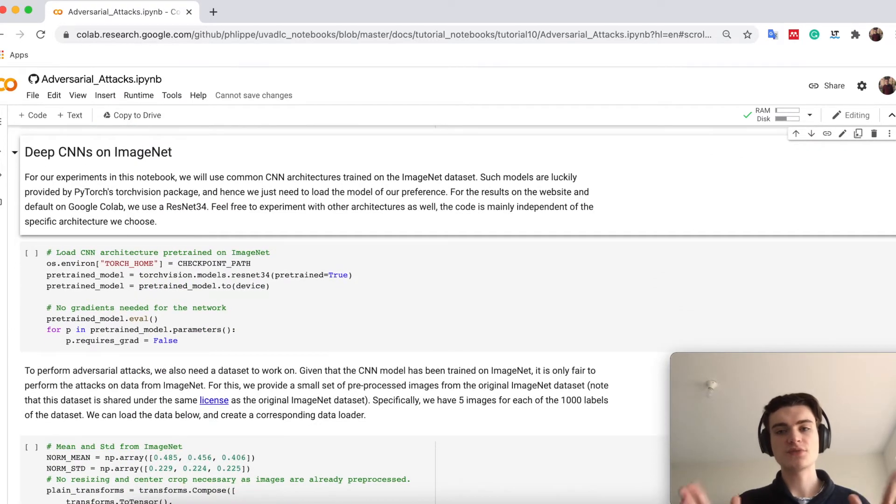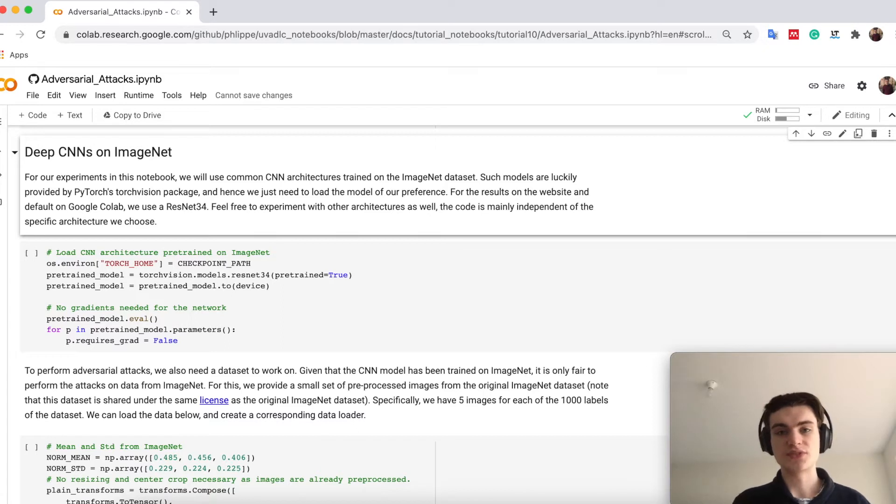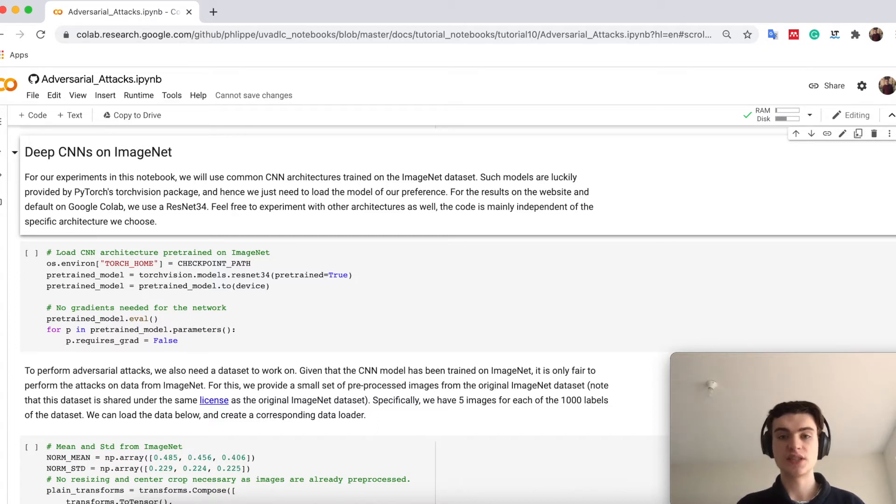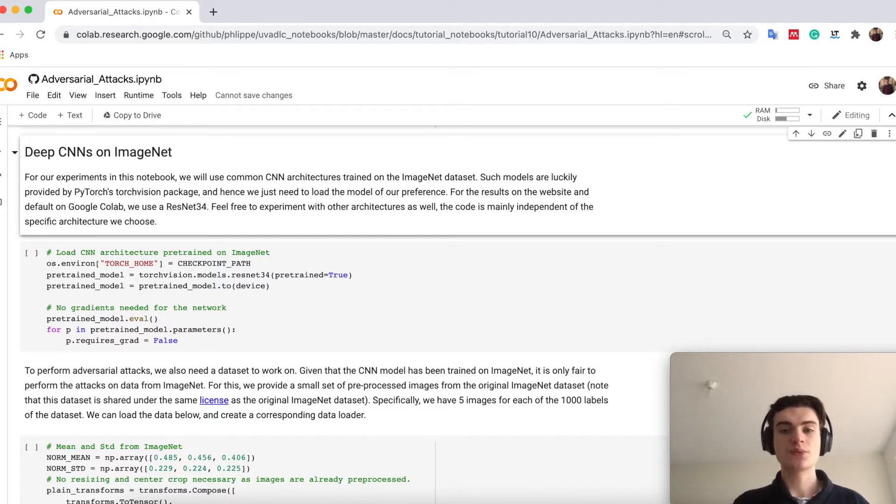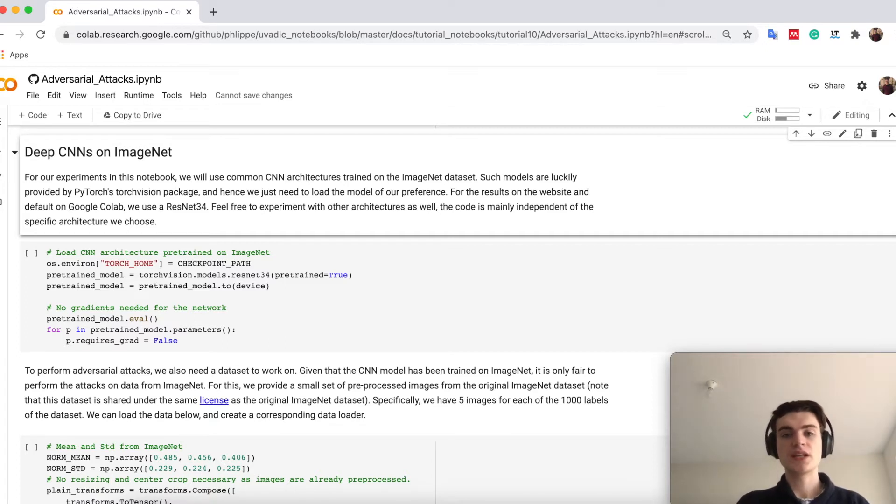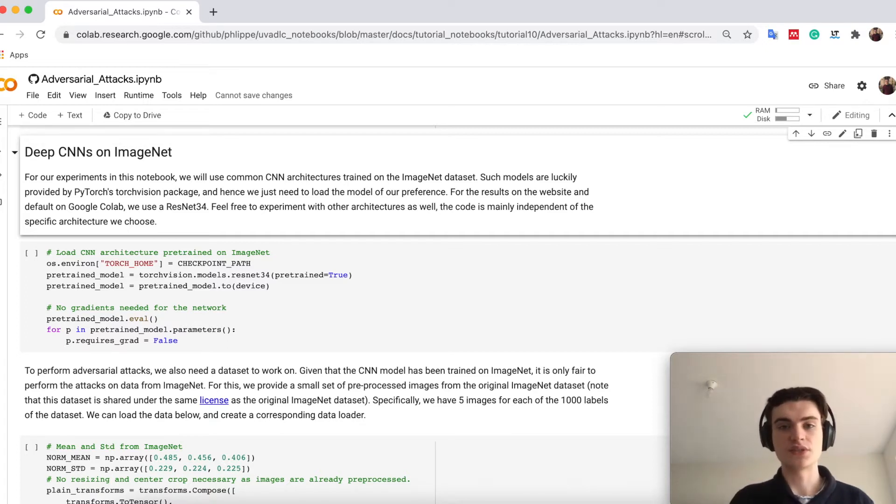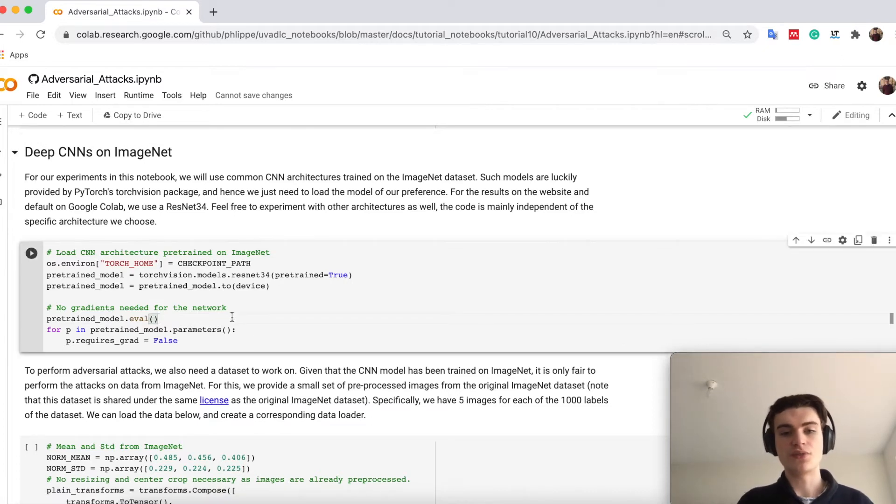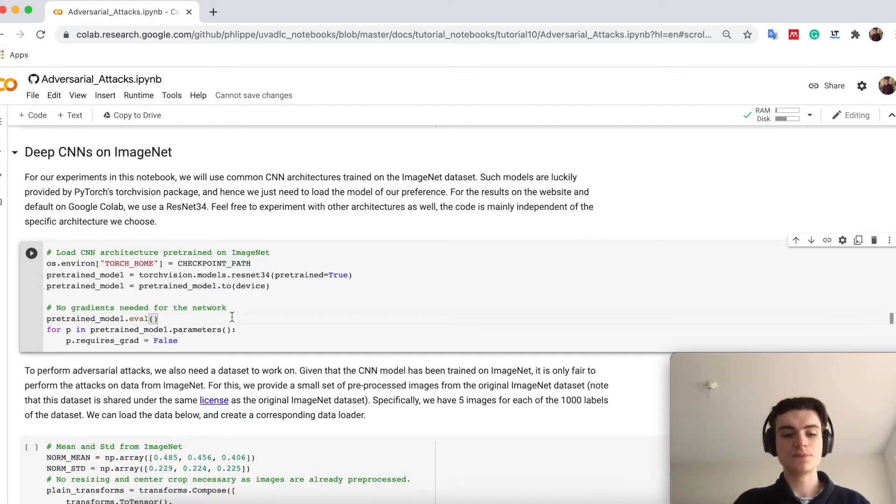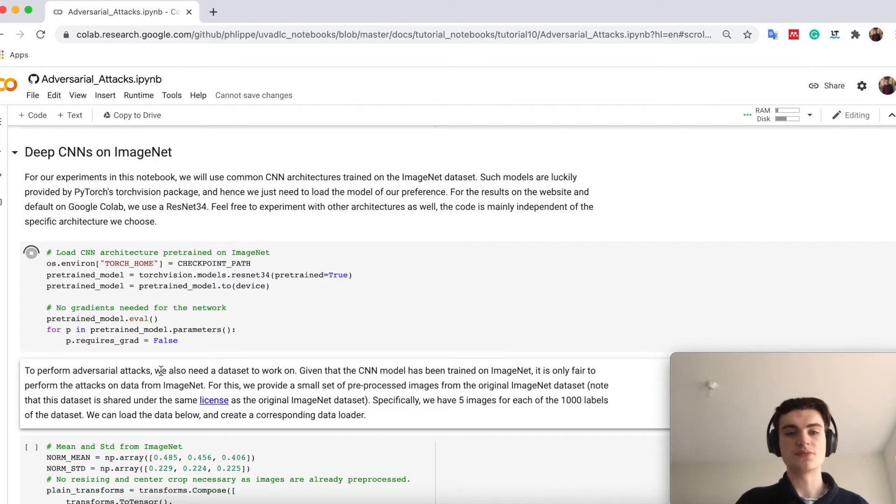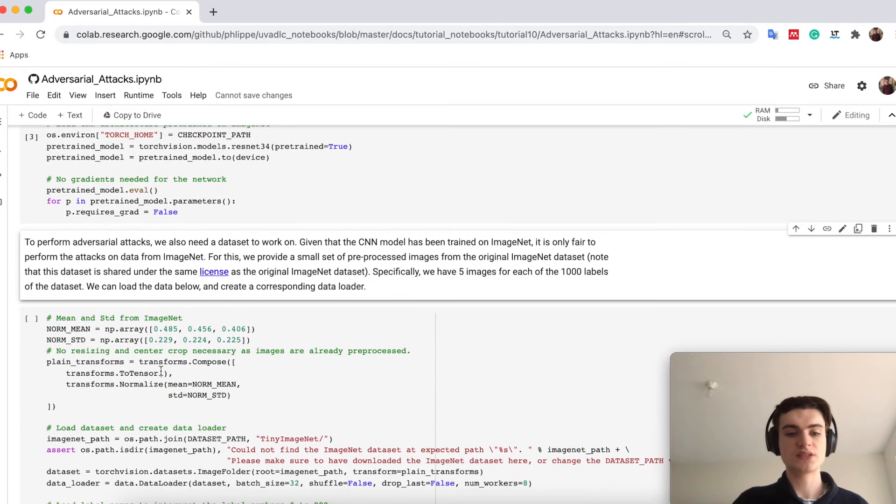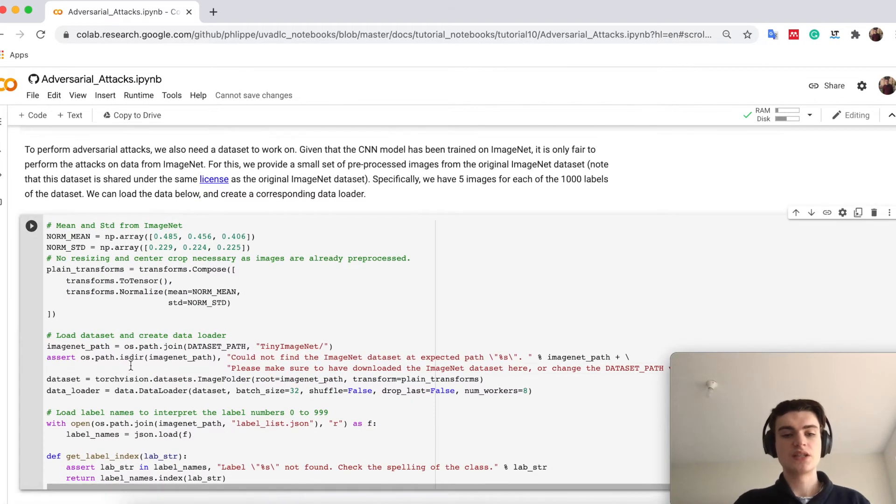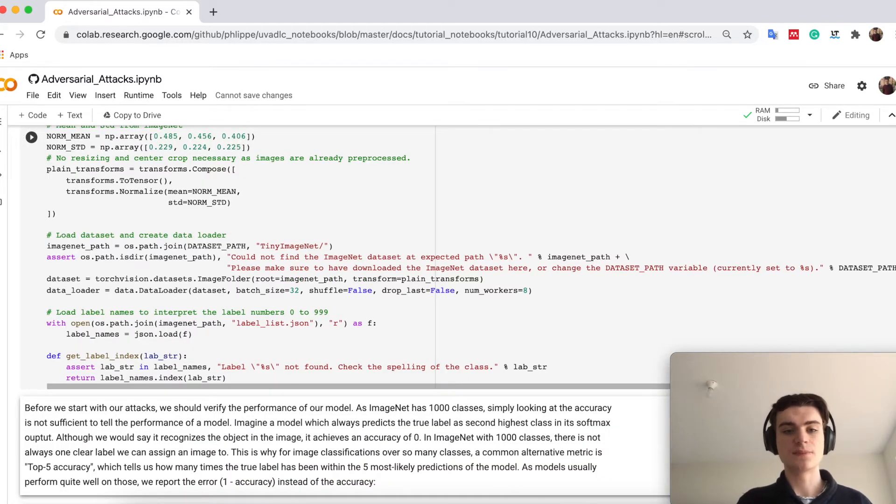So the first part we look at is how do we set up. So in general, the idea of this notebook is to show you how you can perform adversarial attacks, and how easy it is to fool a network actually. Therefore, we will take here a very deep network, which is already pre-trained on ImageNet, and we will try to attack this network. So we will use here a ResNet-34, so the architecture you might have already seen. We just load it here from TorchVision and set all of its parameters to false, because we don't want to train it, and then prepare here a dataset.